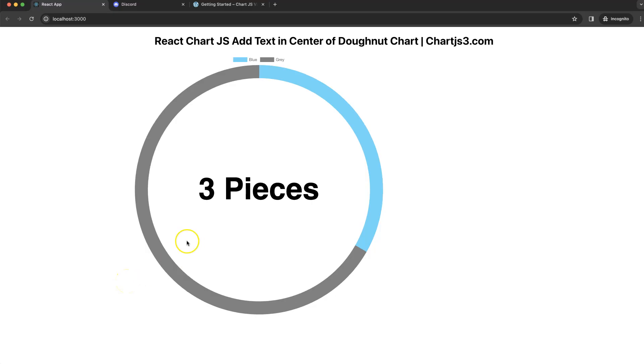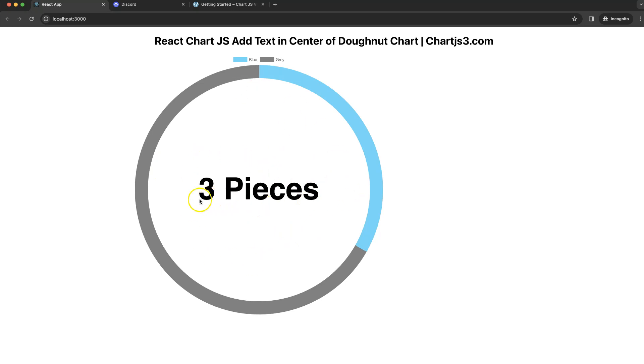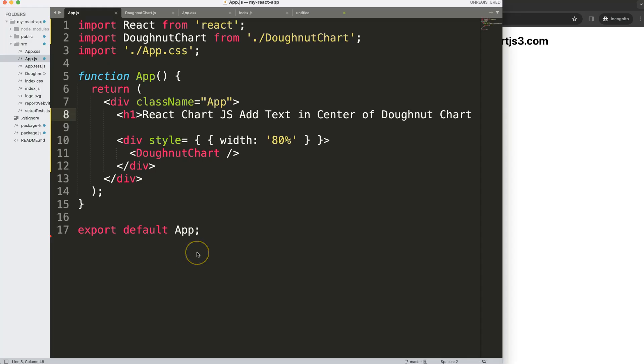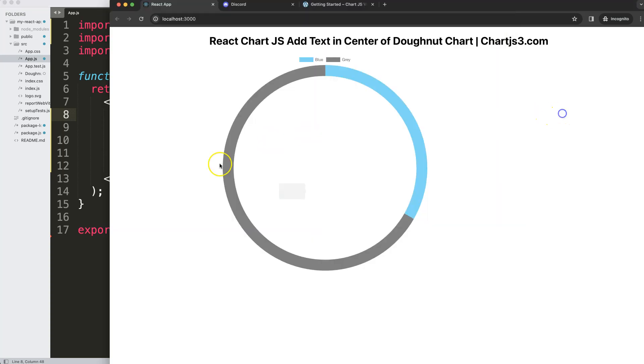In this video we're going to focus on how we can put text in the very center of the donut chart in React Chart.js. As you can see here, if I refresh, it will nicely show these three items, and the three comes from this data point here of blue. Let's start to look how we can create text in the very center of this donut chart.